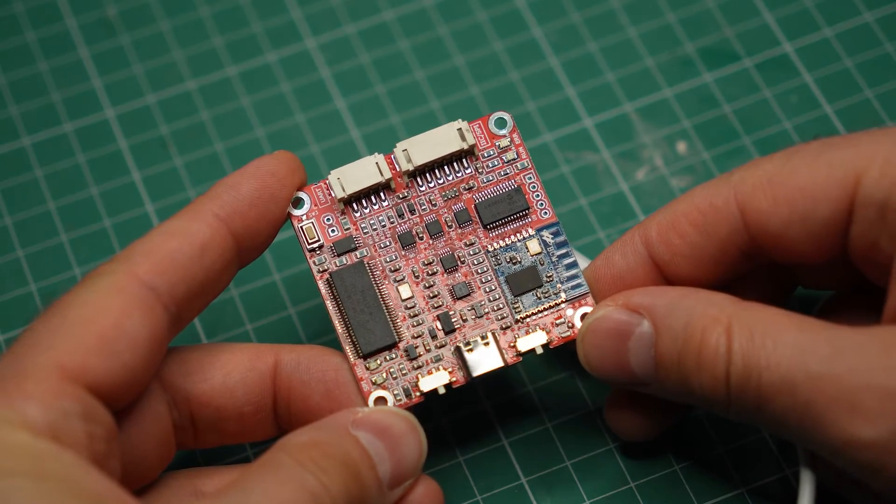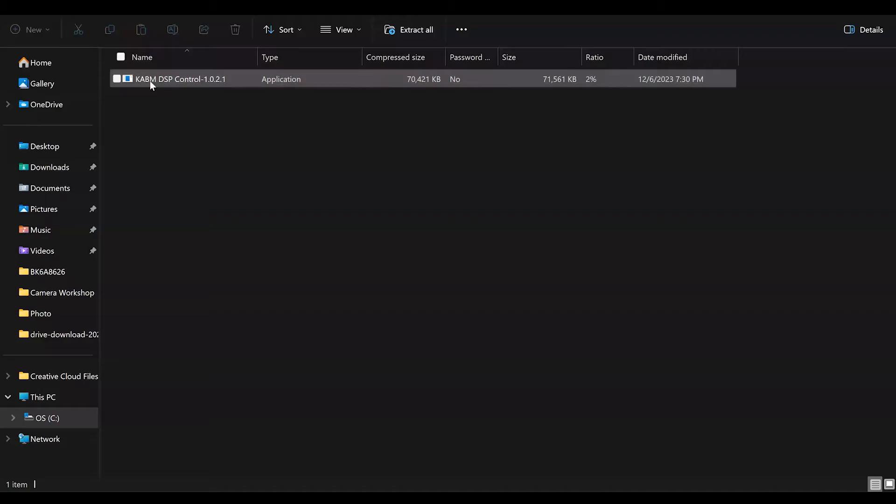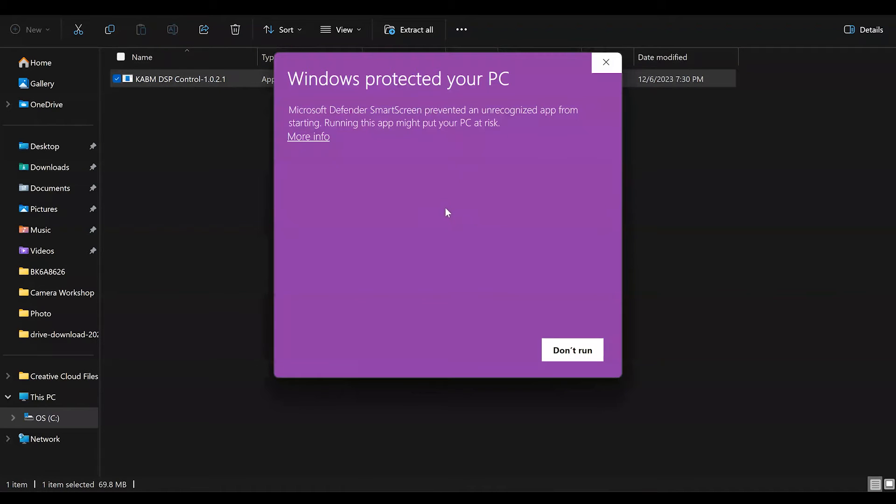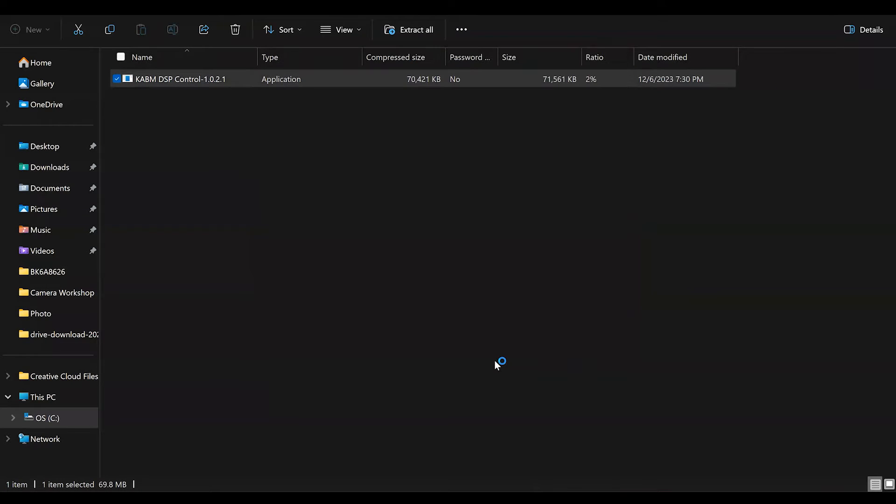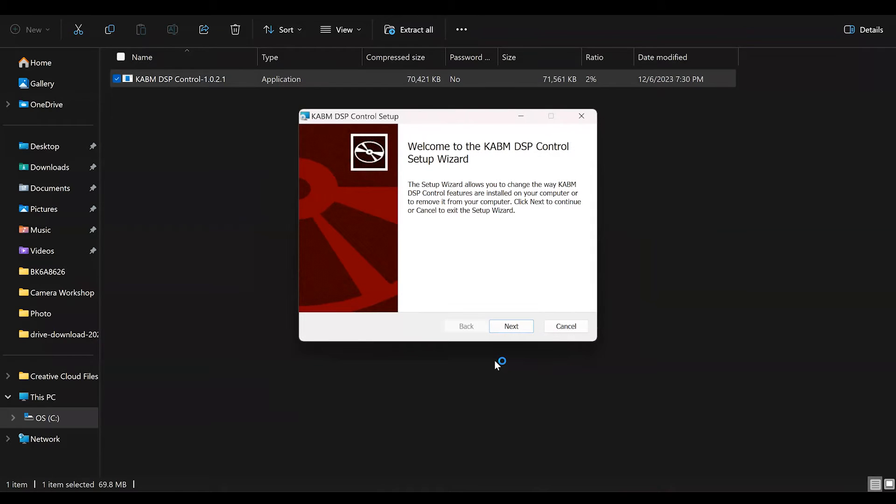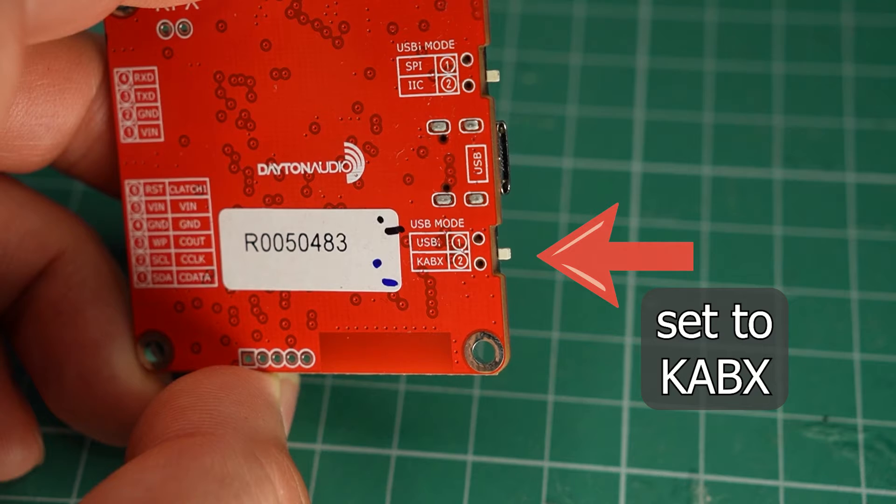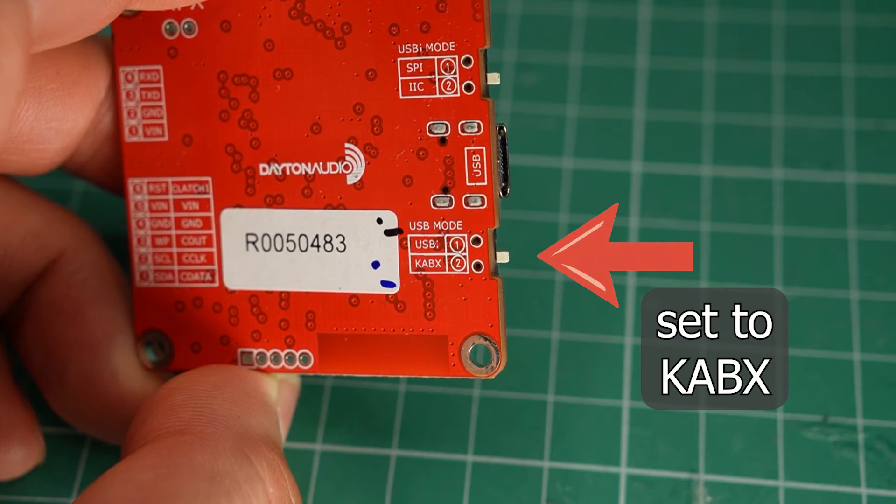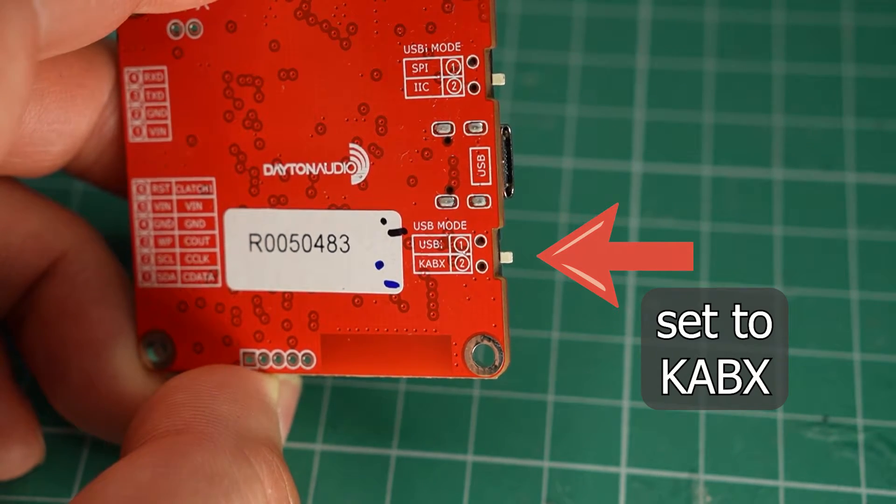Now let's go through the actual update process. I must point out that when installing the KABM or KAPX software, you will get this beautiful warning message. You have to click over here to get the option to install the software anyway. Once you have the software installed, you can open it. This is what it looks like. For the next step, make sure that the switch on the KPX is set to KABX.